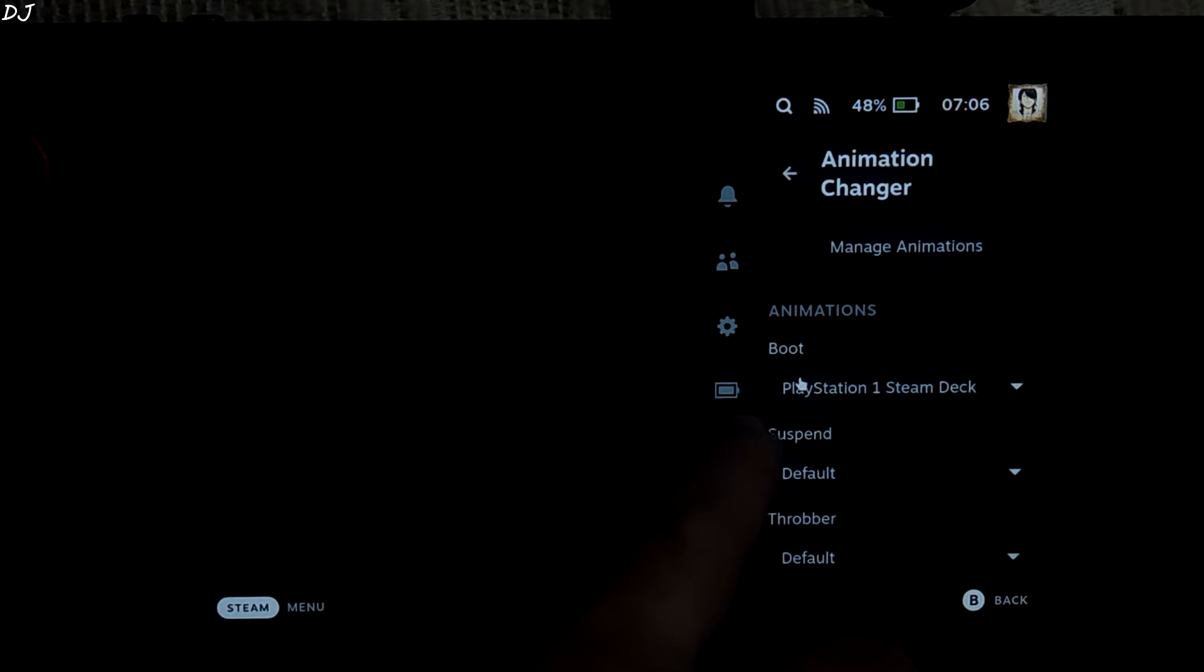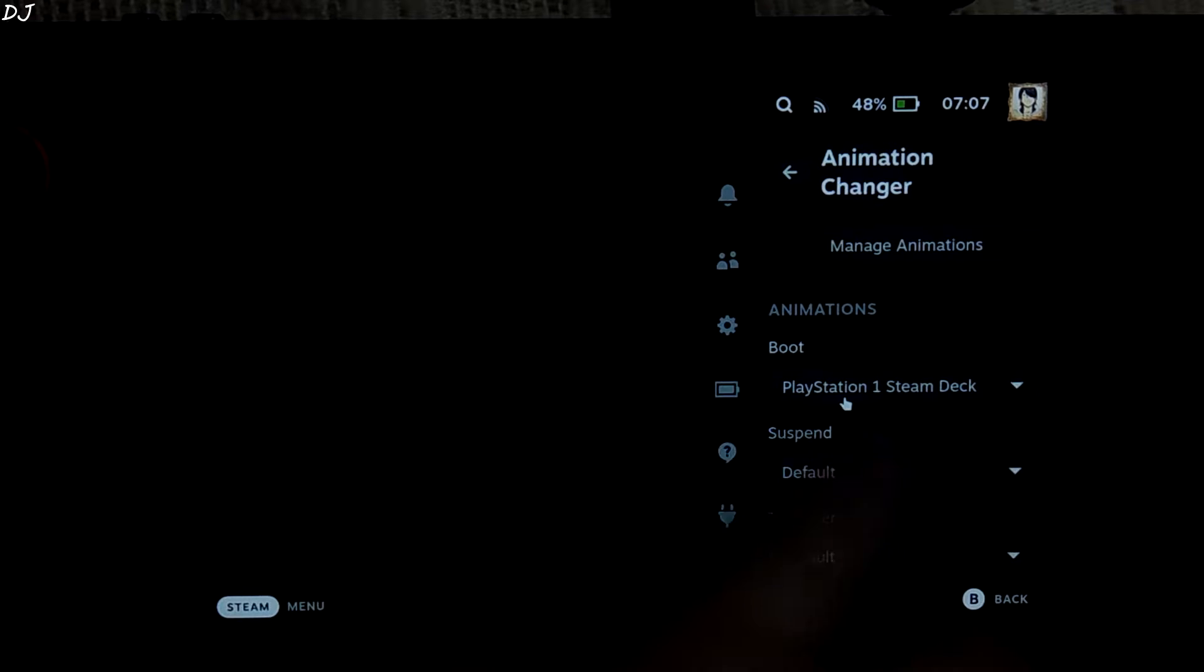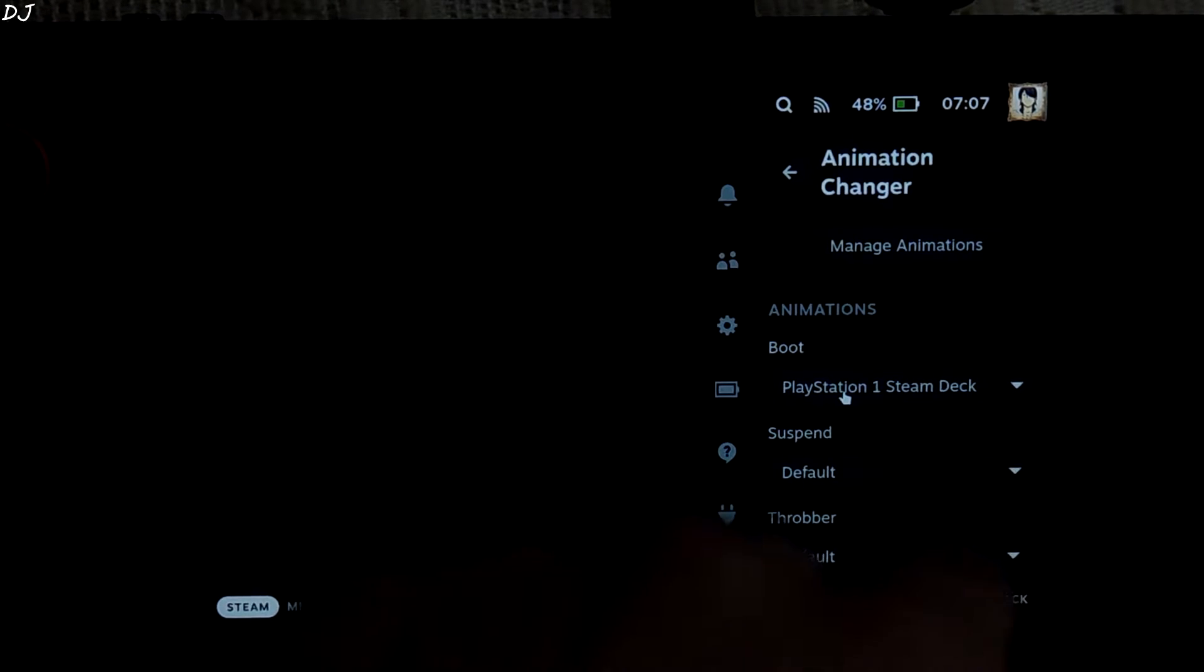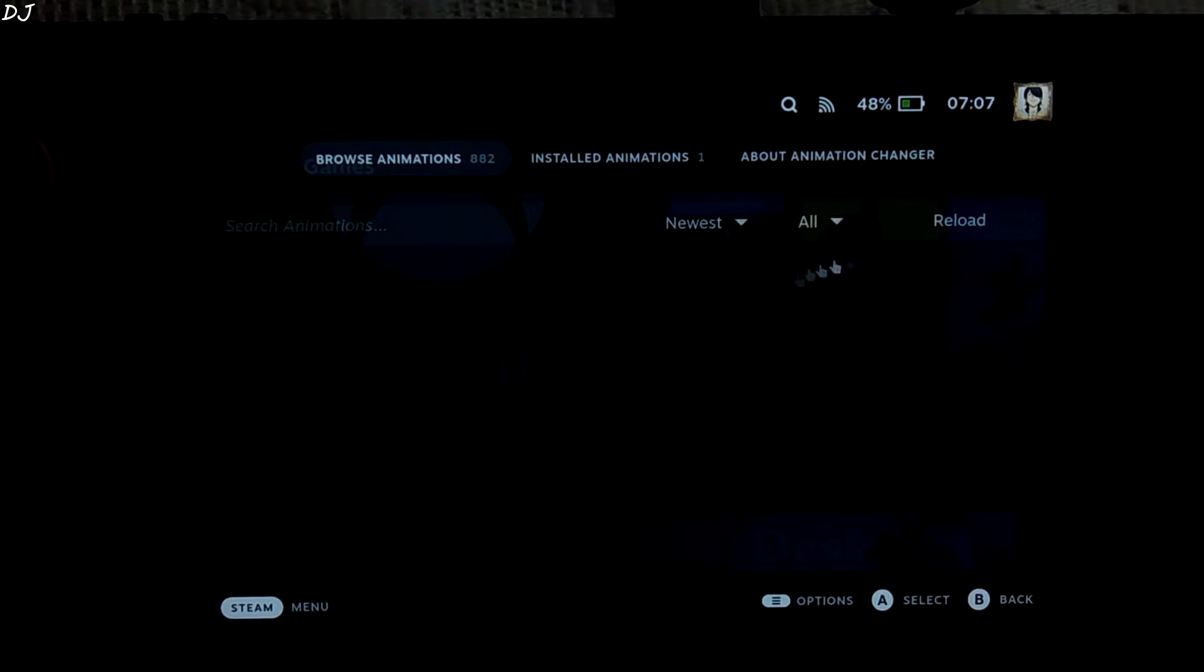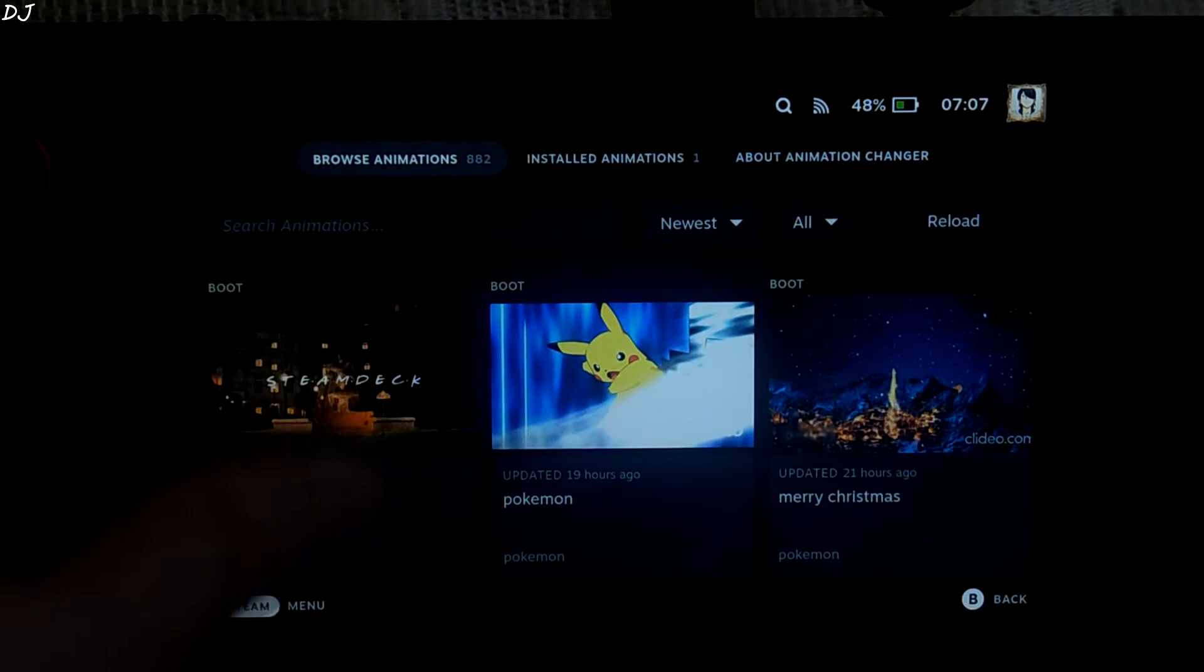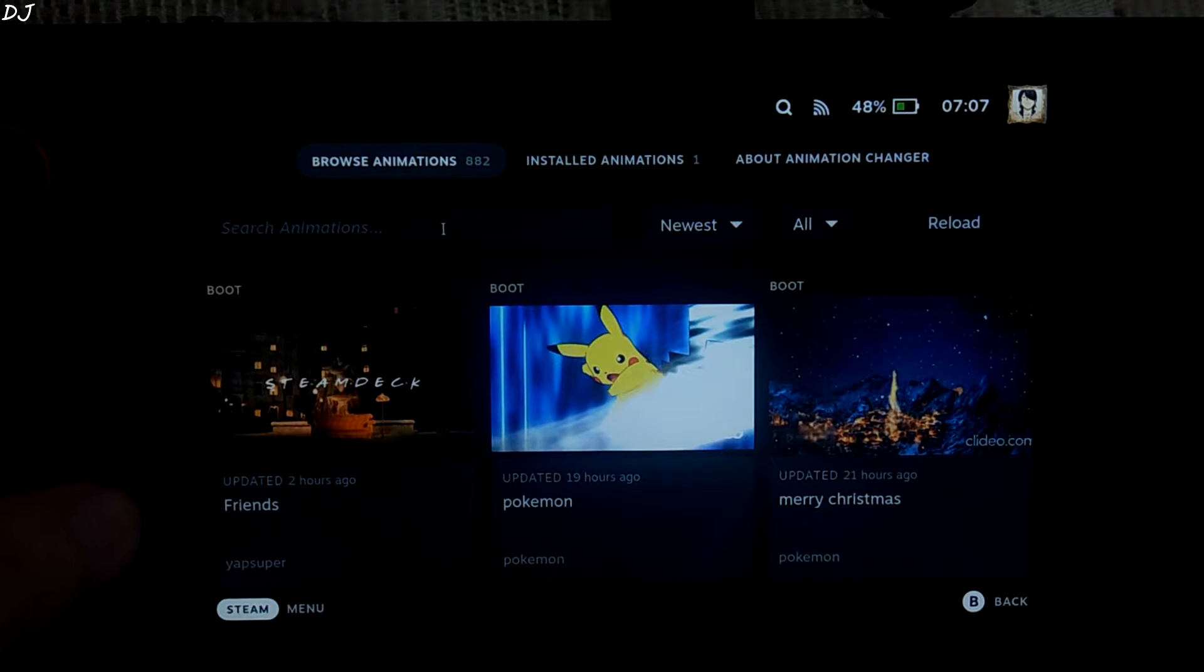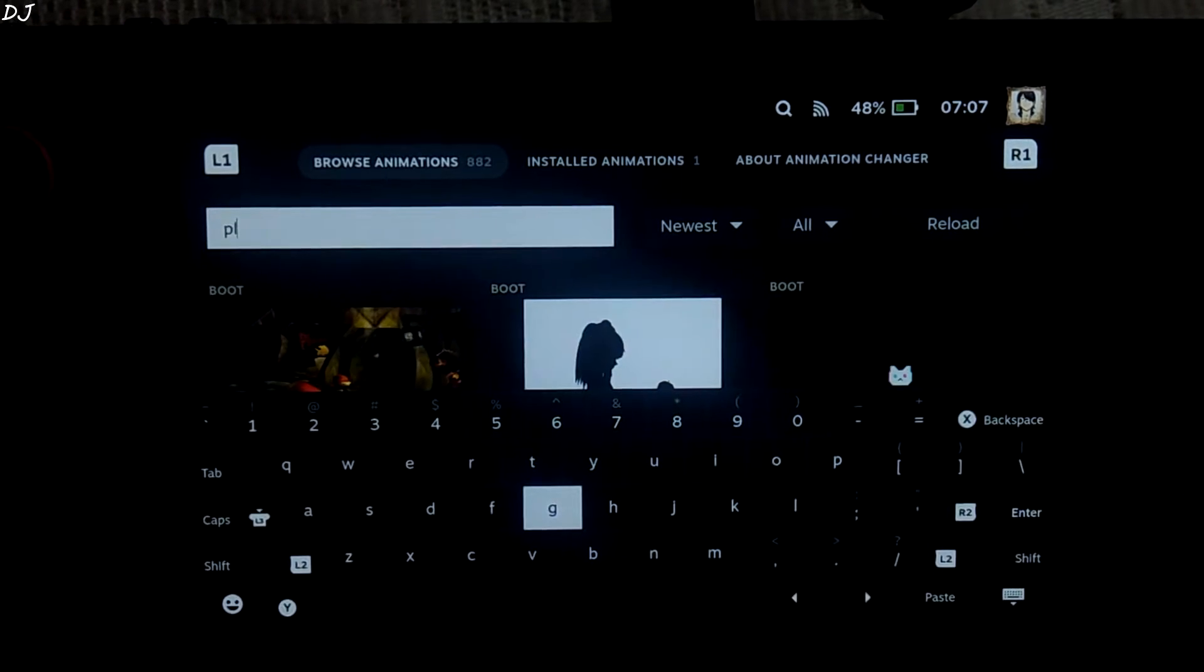So you can see under the boot section, I have selected playstation 1 steam deck. For you this won't be available here. Default will be shown. We need to download the boot animation first. So just click on manage animations. Here you will find a lot of animations. To search for the playstation 1 animation, just type play.